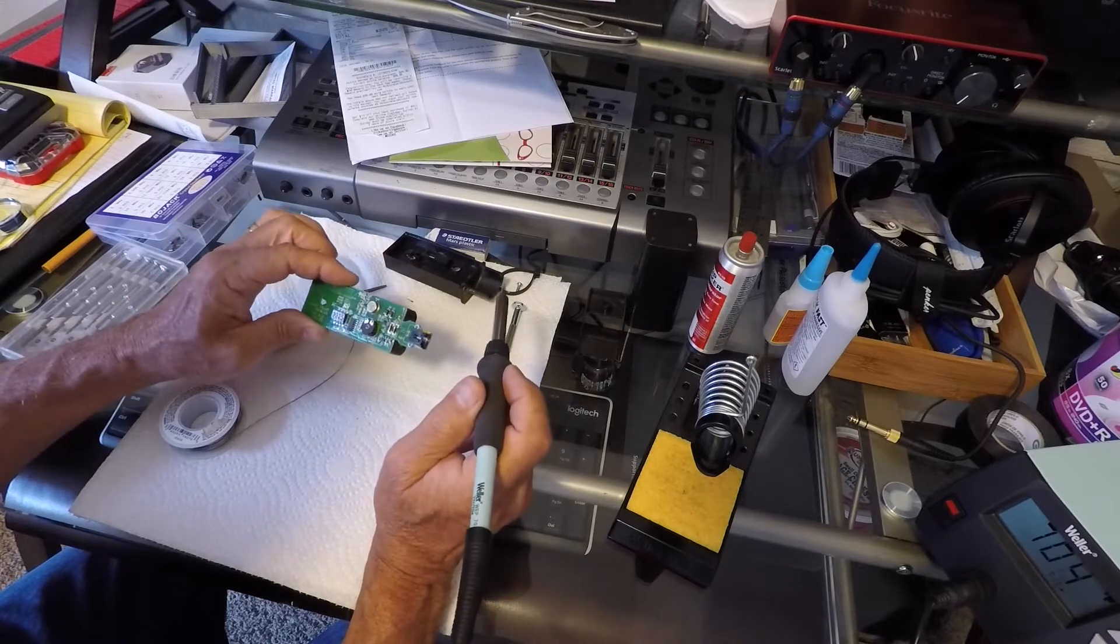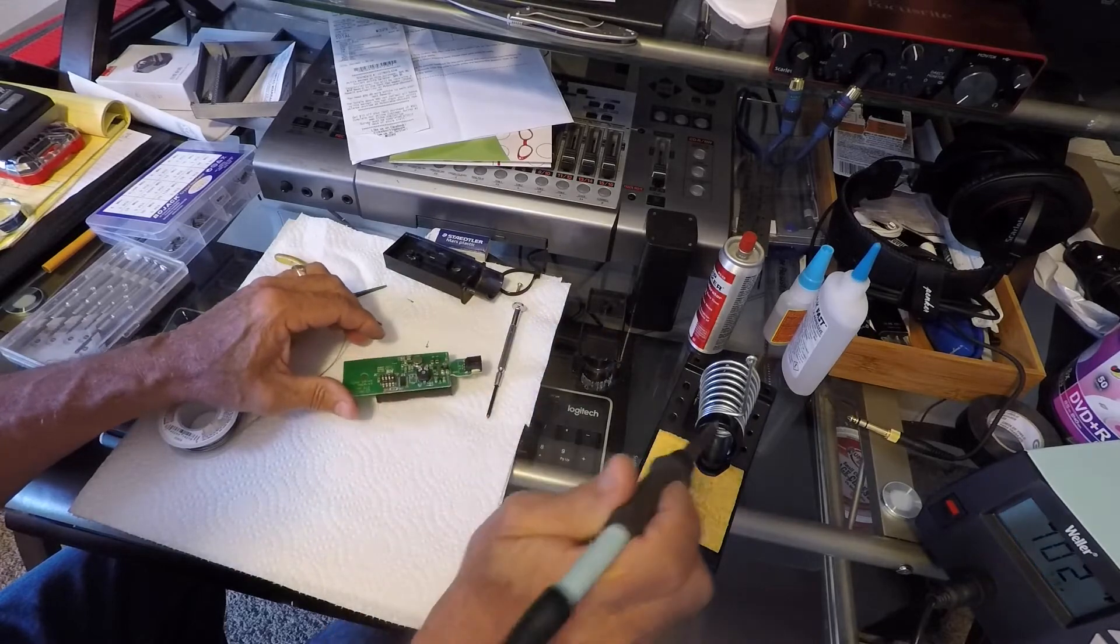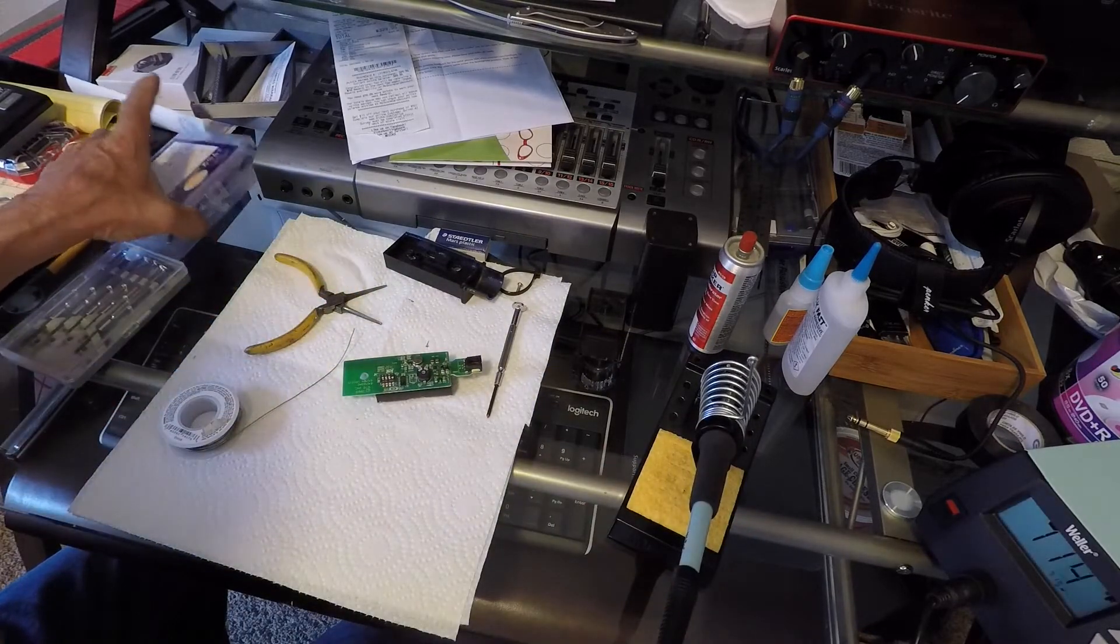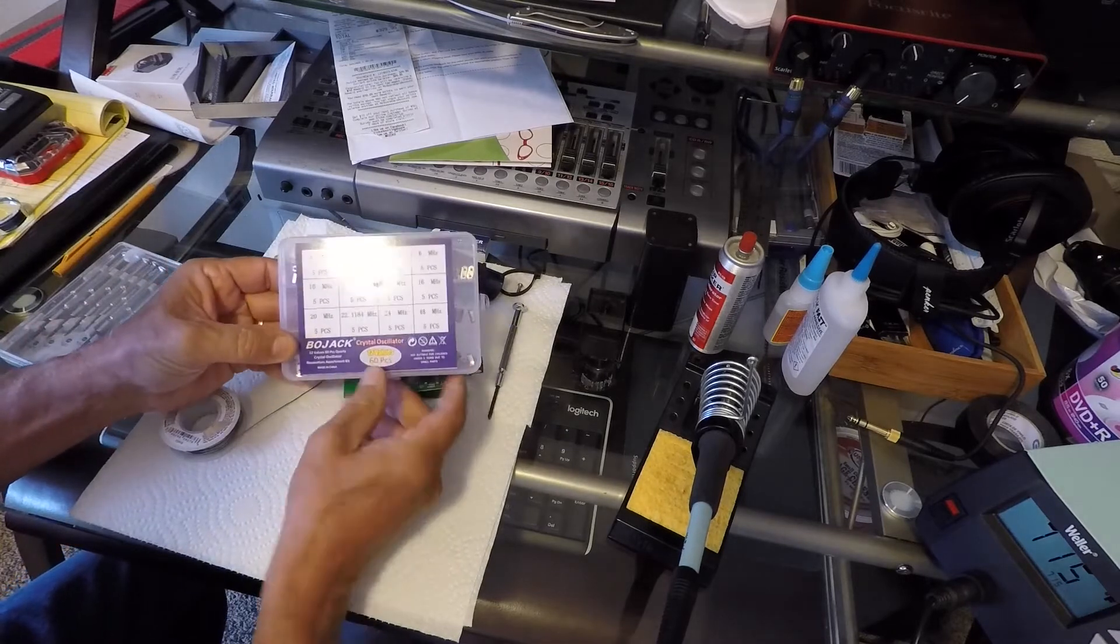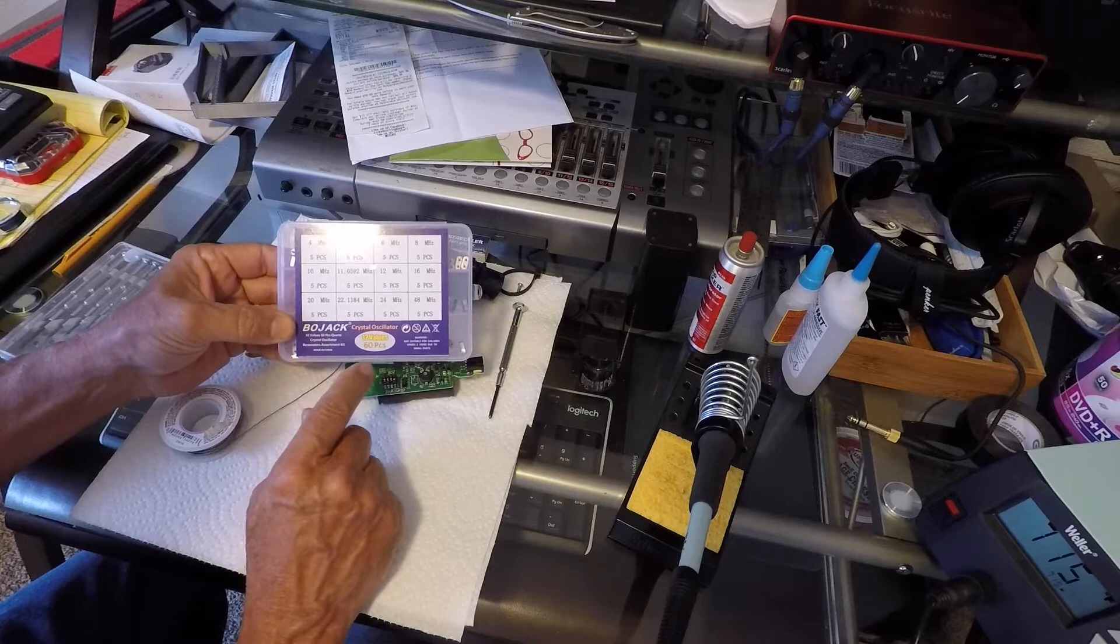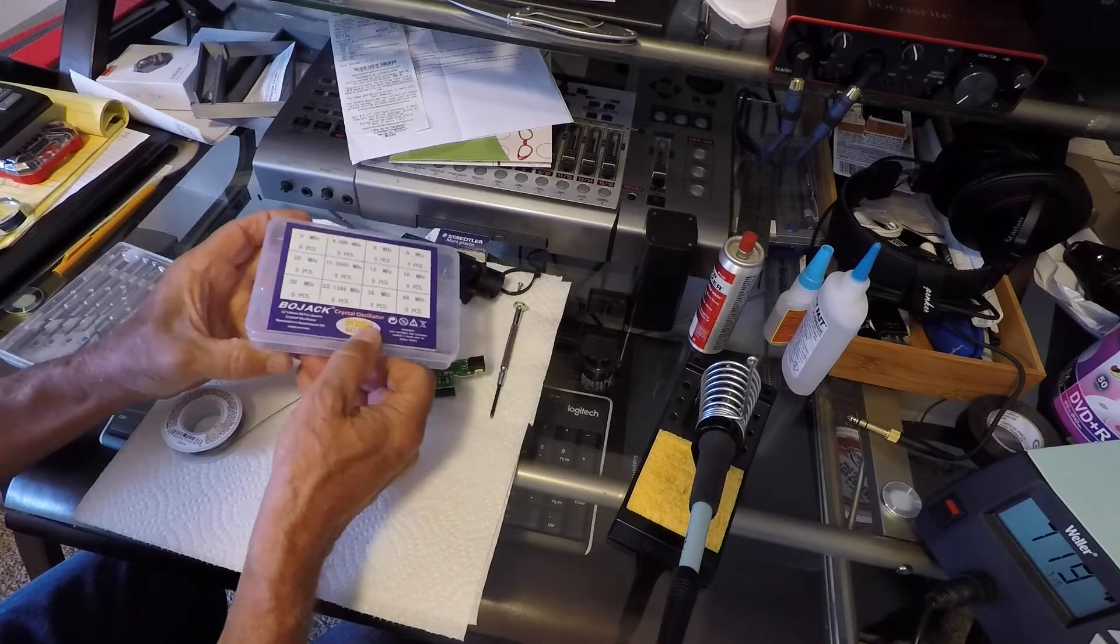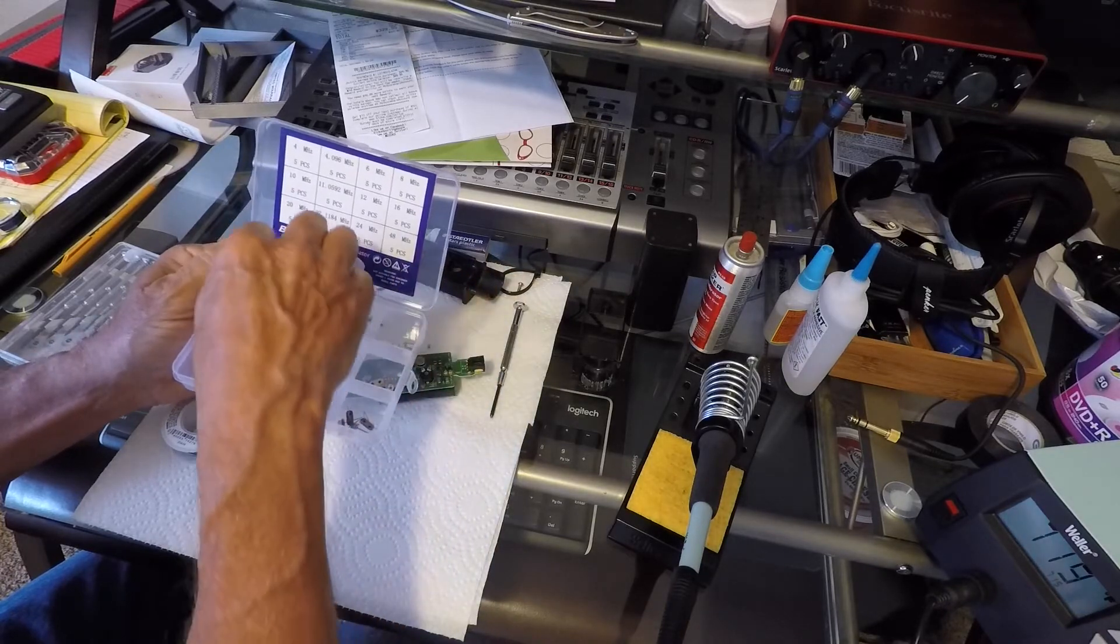Also, this ceramic resonator has something to do with the code, because this has four dip switches and you can change the code so that it doesn't interfere with another receiver or another transmitter. If you were to have two, you could have them set up with different settings.